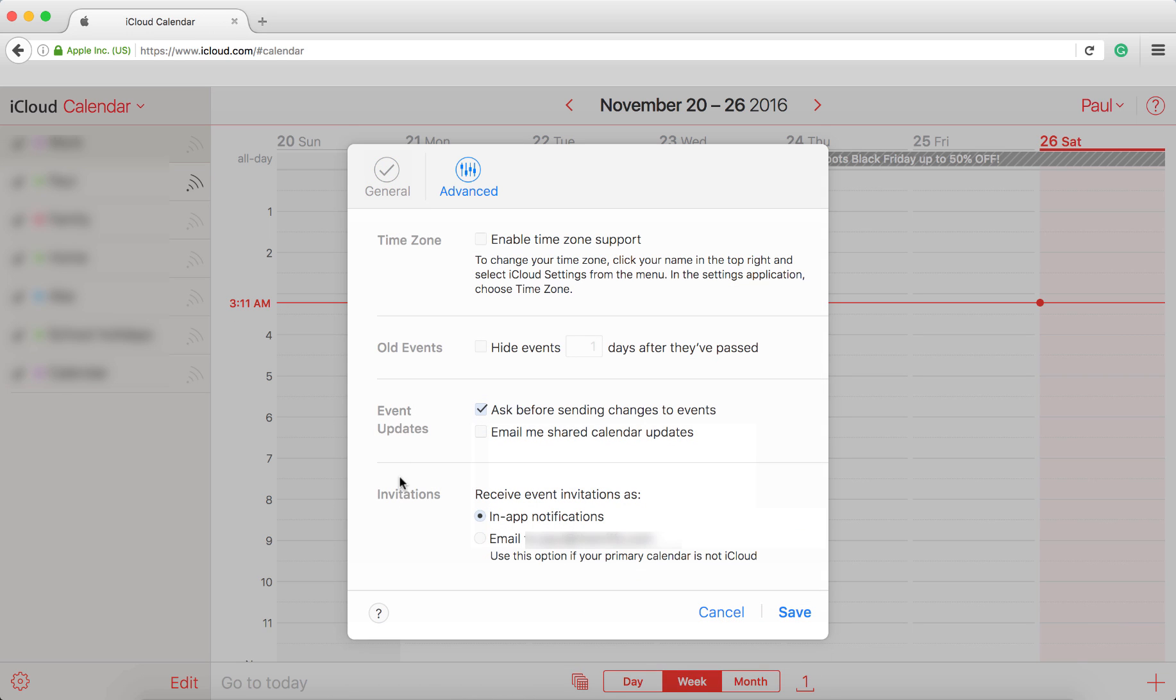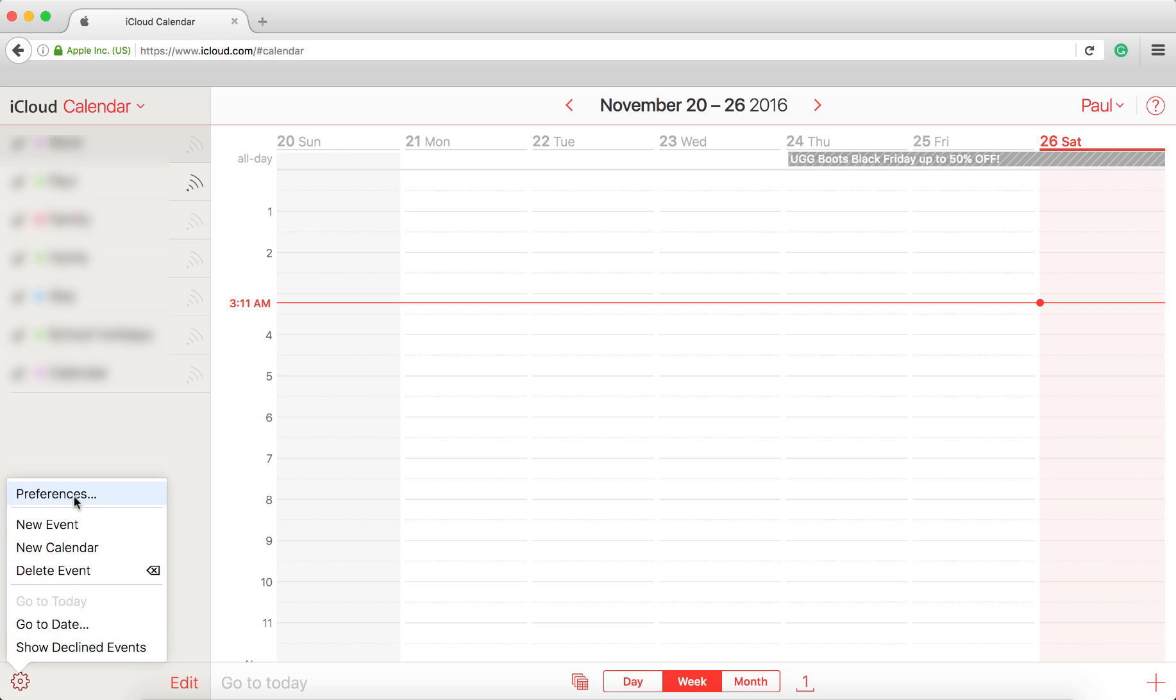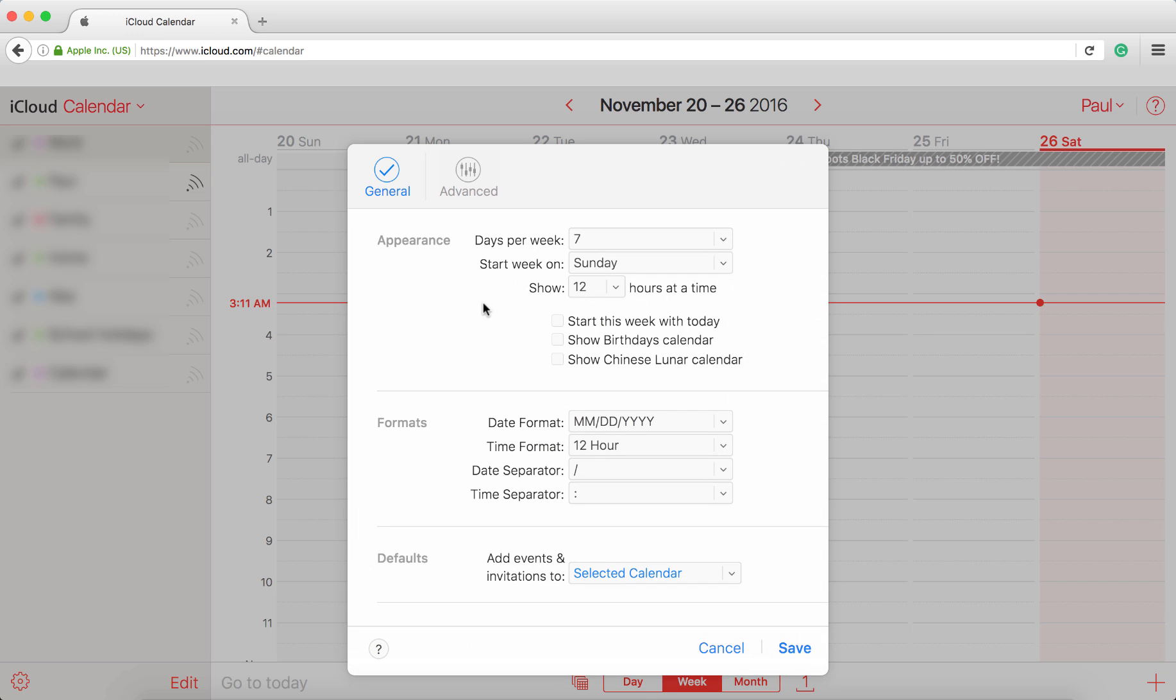And then down the bottom here you can see invitations: receive event invitations as in-app notifications, or we can say email to my email address. So what we do here is we press save, and what happens is we've now said that any notifications for new events, whether they want us to select maybe, decline, or accept, will come via email.